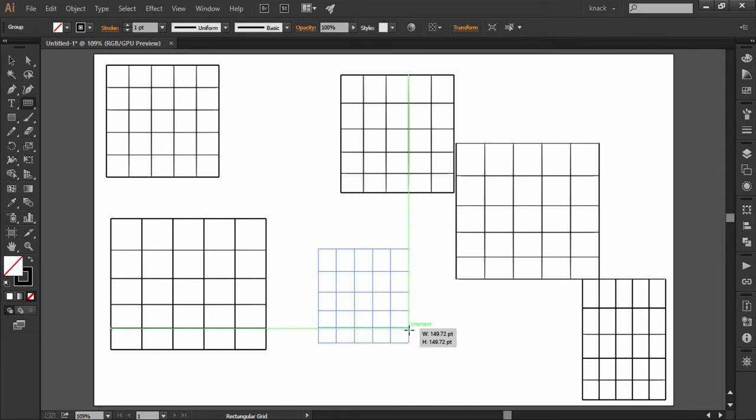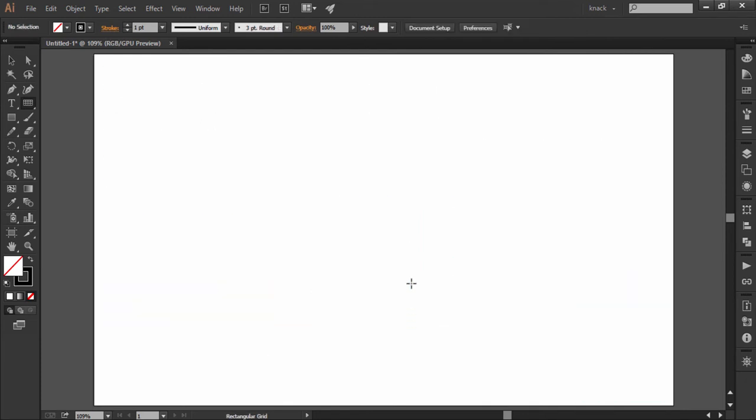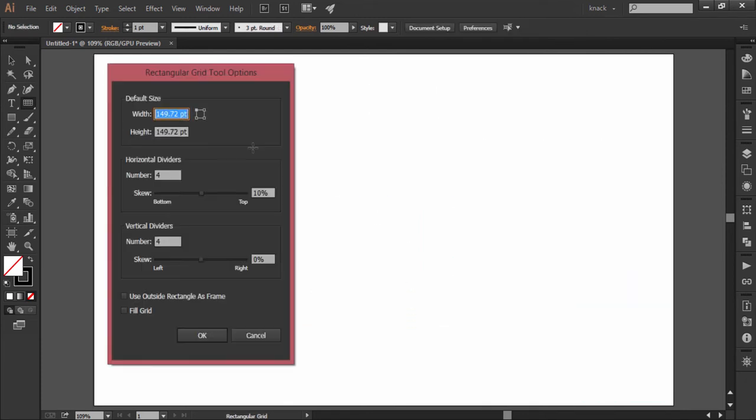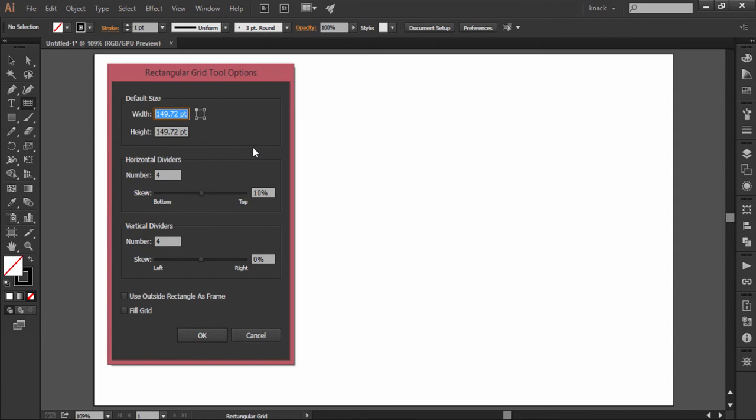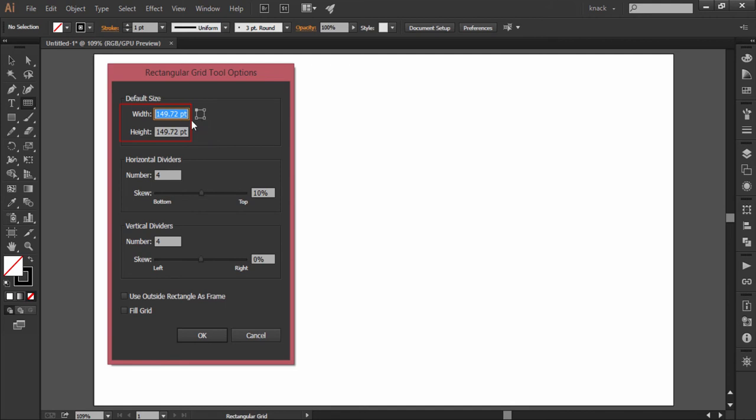All these things can be done in a precise way through a dialog box which appears when you click once anywhere on the canvas. The point of click becomes the originating point of the rectangle. Let's discuss the options inside this dialog box. Width and height values will decide the width and the height of the rectangle.